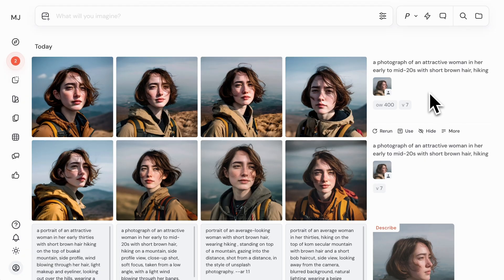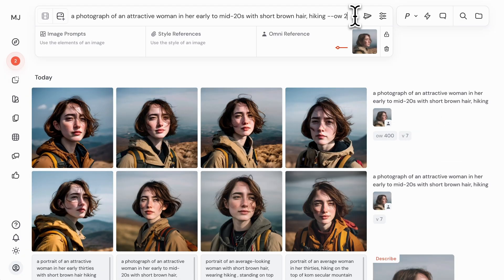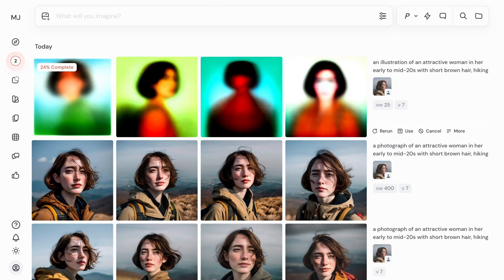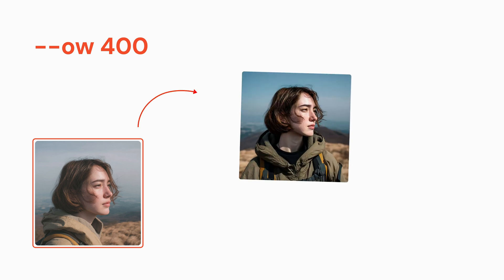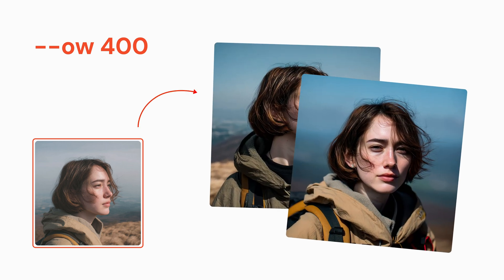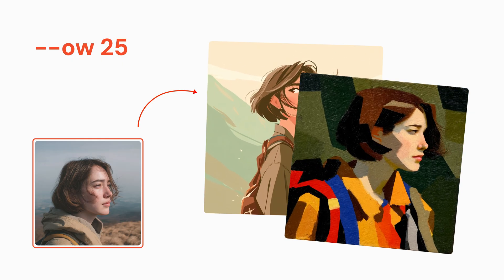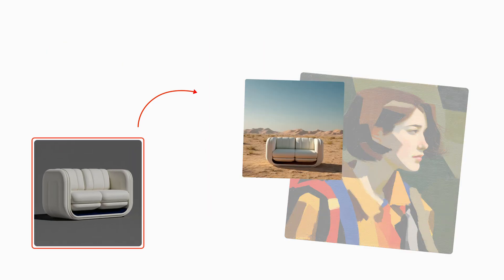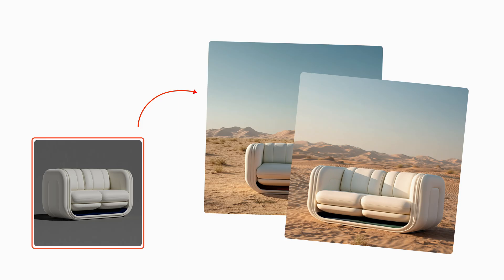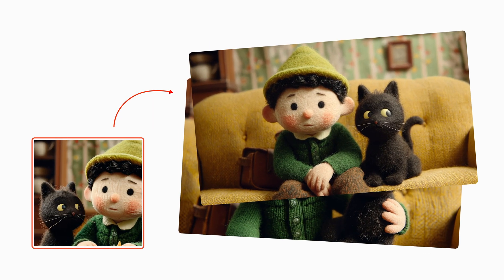Let's drop the Omni weight to 25 and change the prompt from a photo to an illustration. Higher Omni reference weights will lead to your reference images having a stronger influence on your generations, while lower values from around 25 to 75 will give you more flexibility in your prompting and the style of your final generations. Try experimenting with different types of characters, non-human characters, or even objects, and try it with multiple characters as your reference paired with a nice description.